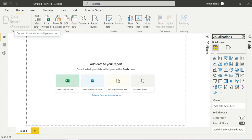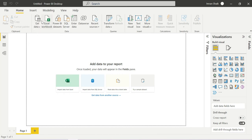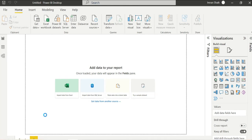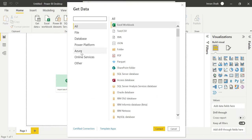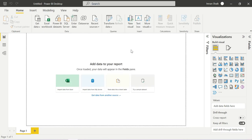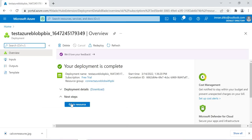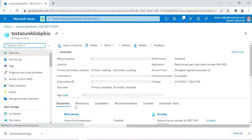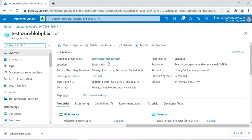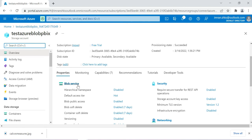In Power BI Desktop, to connect to Azure Blob Storage, click Get Data, then More. Since Azure Blob Storage is part of Azure Cloud, click on Azure. You can see Azure Blob Storage listed there. You will need an account name or URL. Let's go back to the Azure portal — the storage account creation is now complete. Go to Resource.